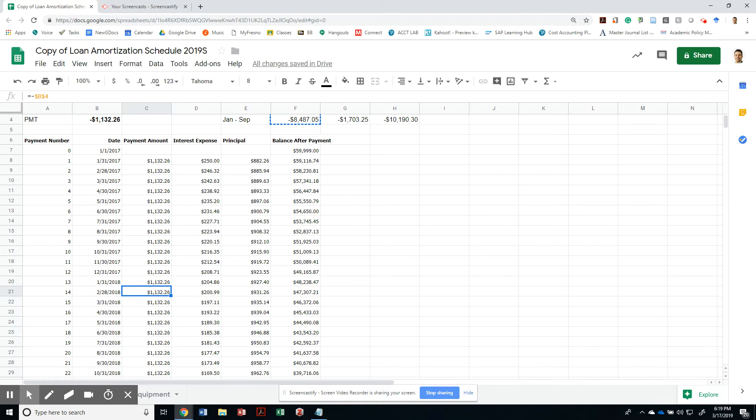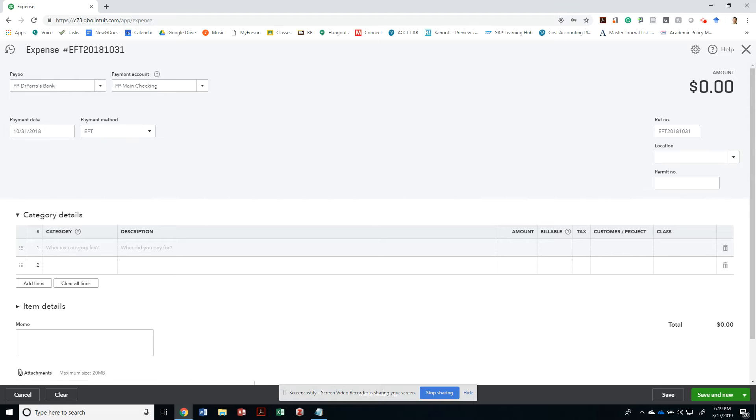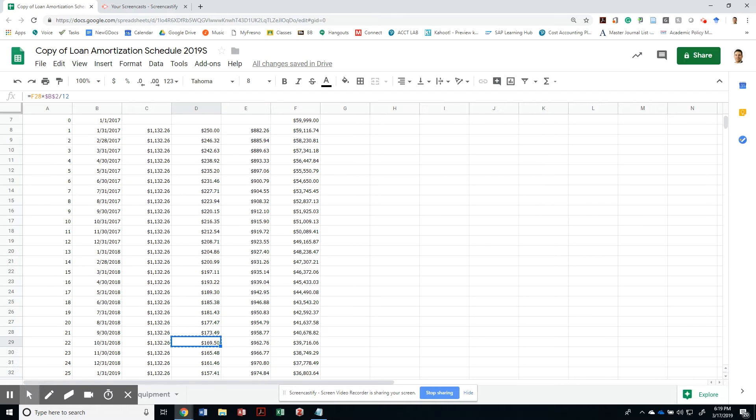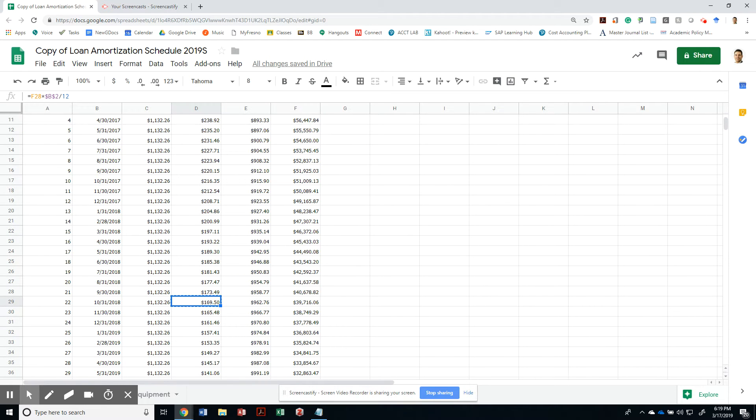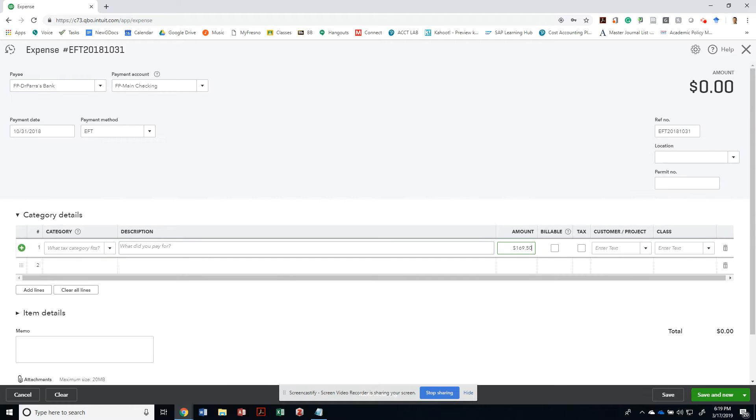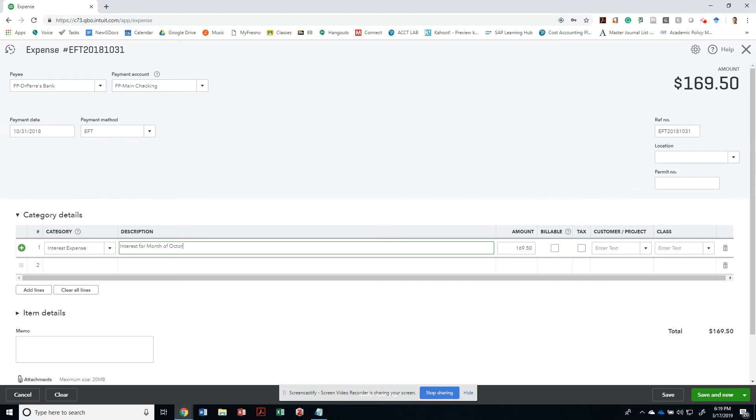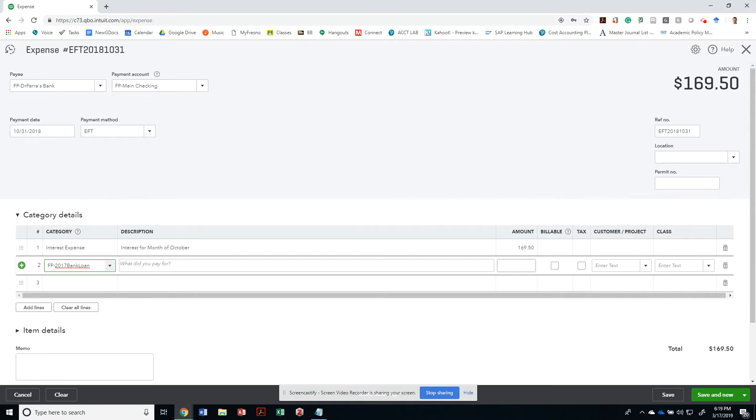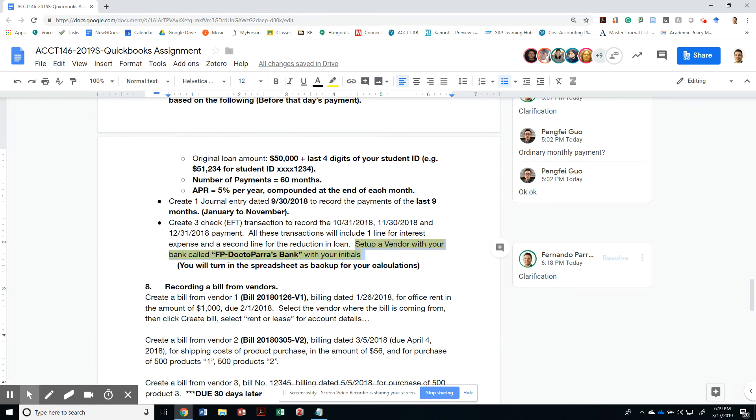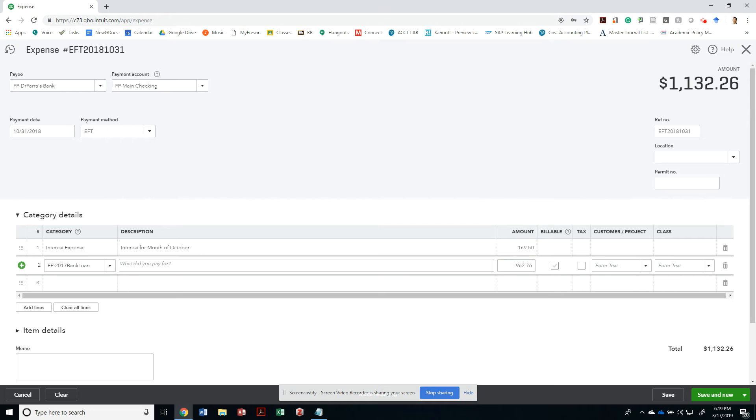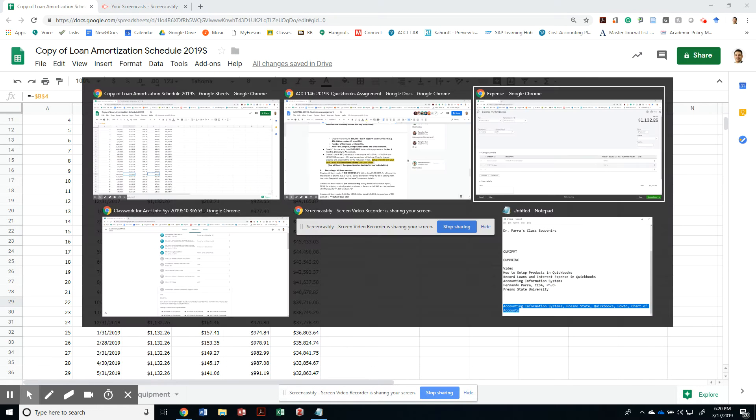So now we got to record debits on this side. First of all, I got to record two things for every payment that I make for $1,132. So the interest expense for that month of October should be whatever your amortization table is. This is why it's useful to have my amortization table. So interest for month of October, it's not going to any customer or anything else. And then I'm going to have my long-term liability or your loan reduced by $960.76.